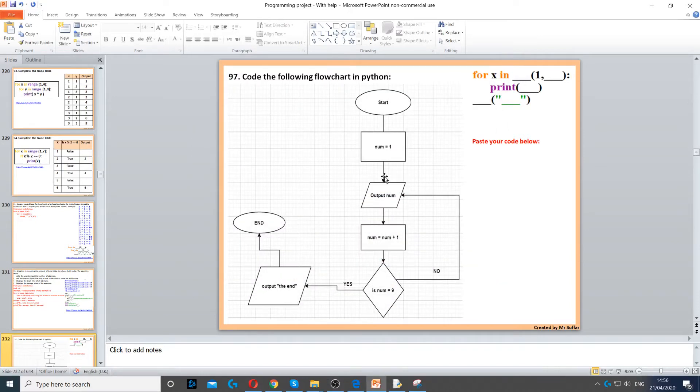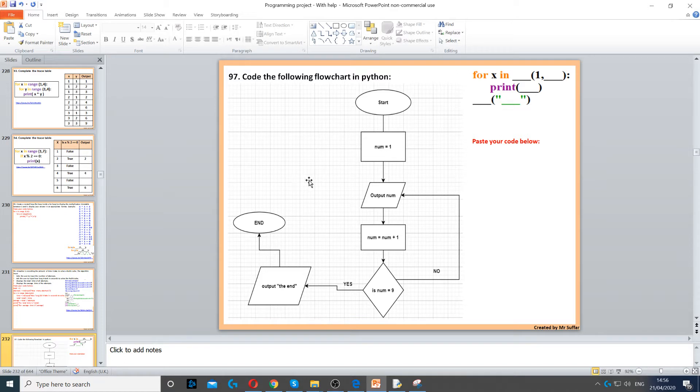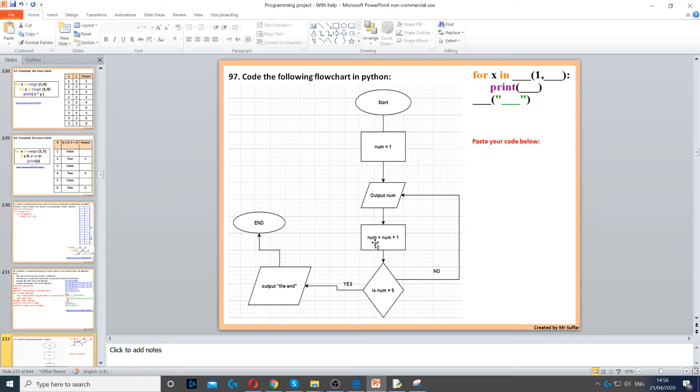For this question, we need to convert this flowchart into code. So firstly, we've got the start, then num is equal to 1. And then we output num, and then we increase num by 1.